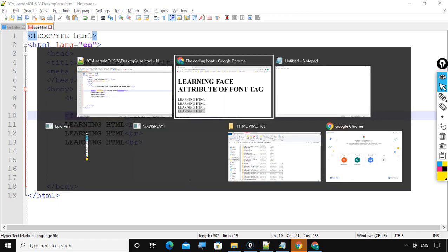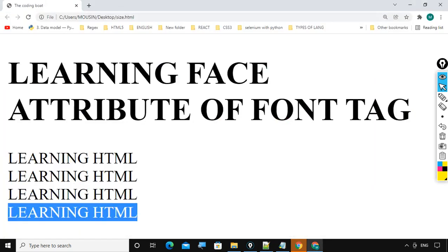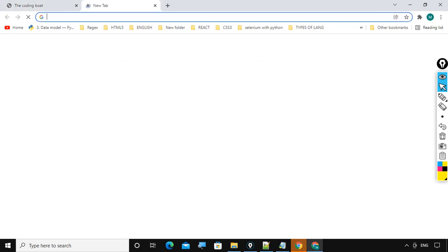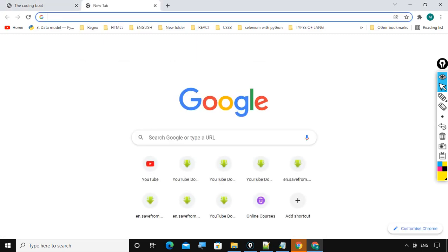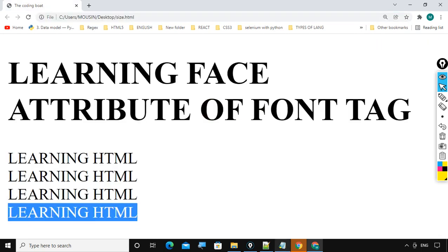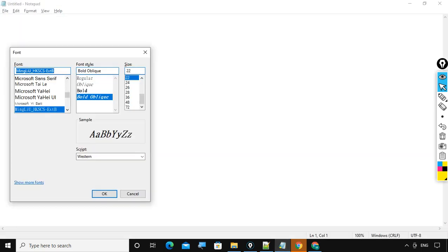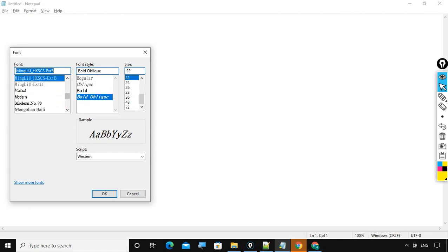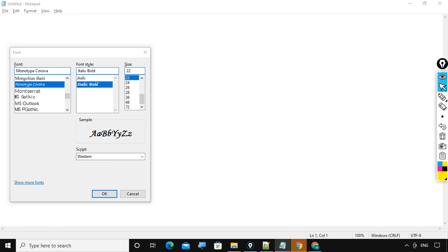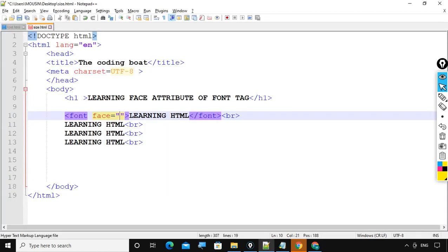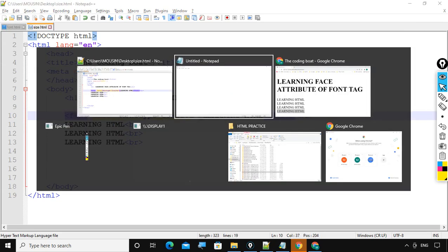Font face, now font face. What we will do, here we will take this particular style. Monotype Cursiva. Ctrl C and move to our code editor. Monotype Cursiva. Save the code and refresh.